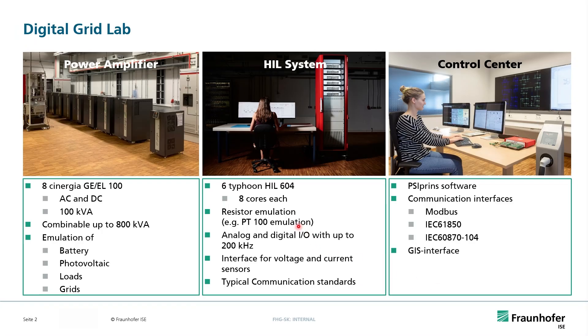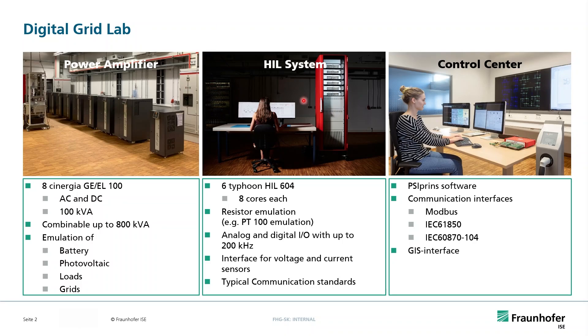But before we talk on e-mobility, I want to introduce you to our Digital Grid Lab, our Power HIL Lab. The central unit is our HIL system with several Typhoon HIL 604, and this can be extended with some power amplifiers to a Power HIL system.